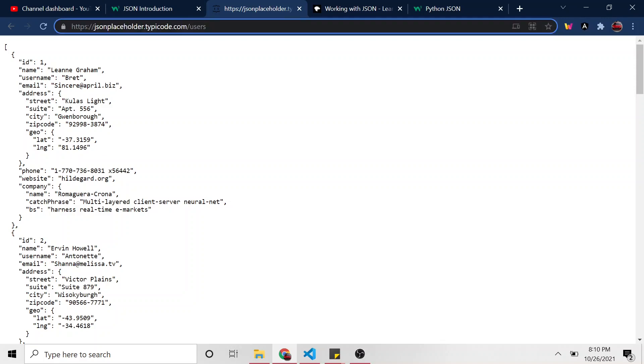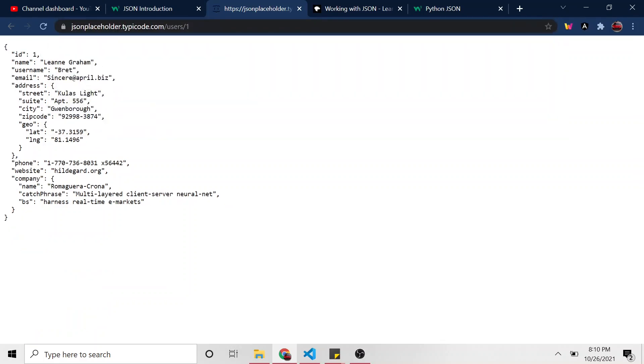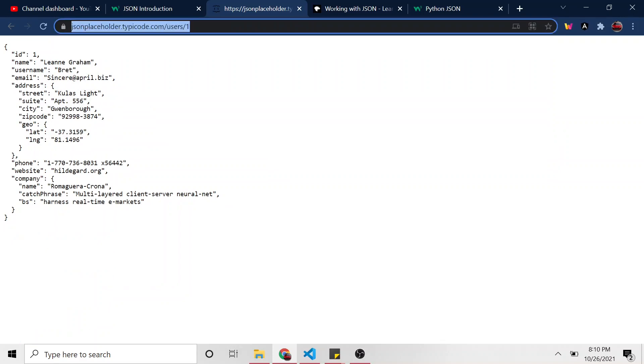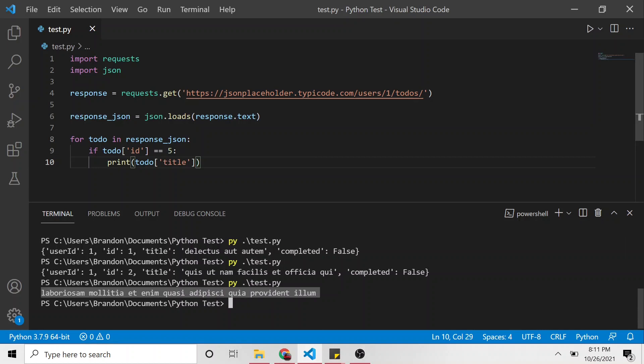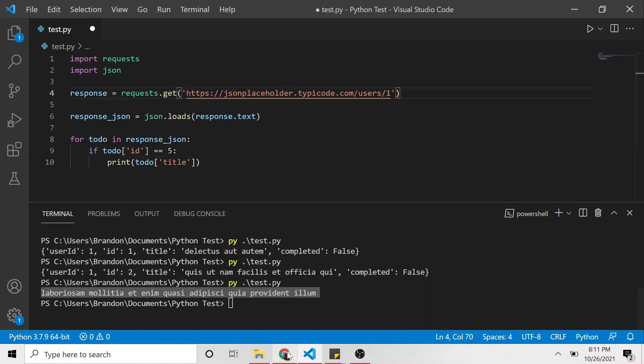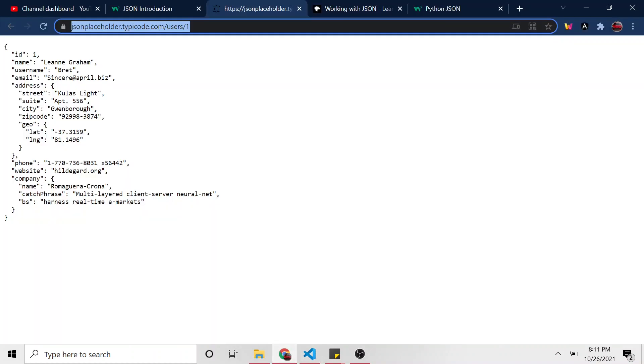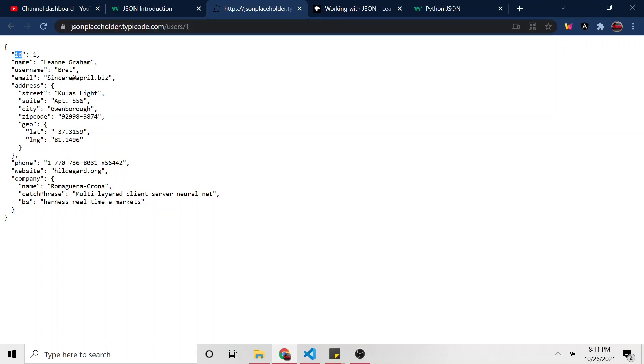And then inside of that, this geo property, its value is another JSON object. So there's multi tiers to this. And here, let's just look at the first one. So I wonder if I put slash one. Yeah, we were able just to get the first one. So let's do that. Let's just look at the first one here. I'll copy its URL, place it in this.